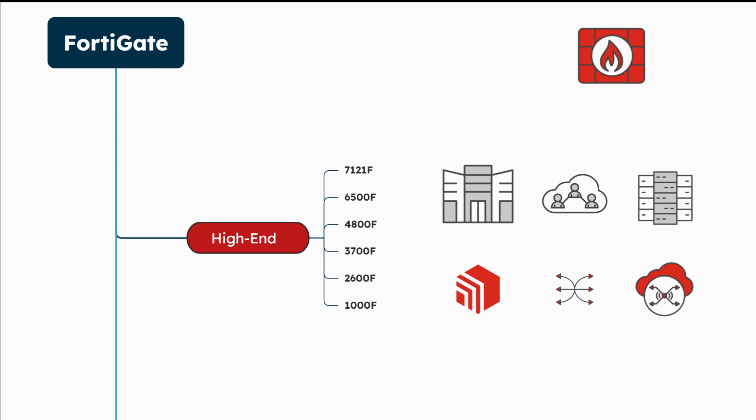In the financial sector, these models safeguard sensitive transactions and ensure regulatory compliance. Overall, FortiGate high-end models deliver versatile and powerful protection for complex network environments.